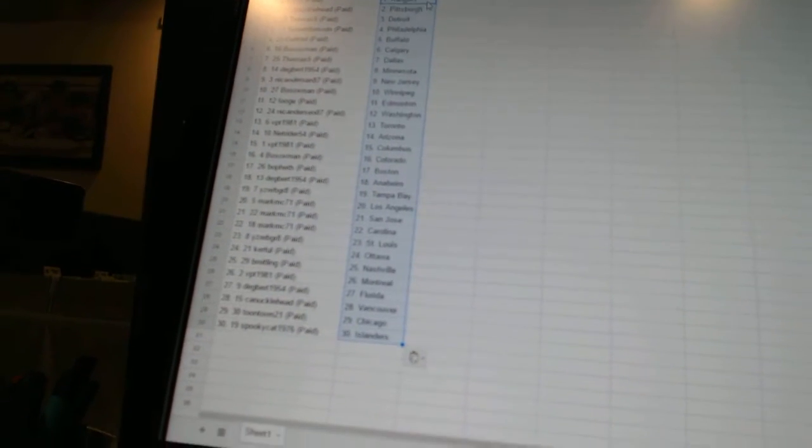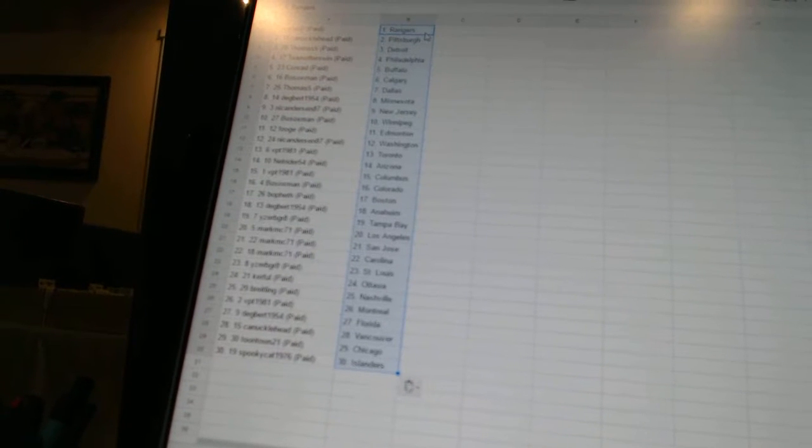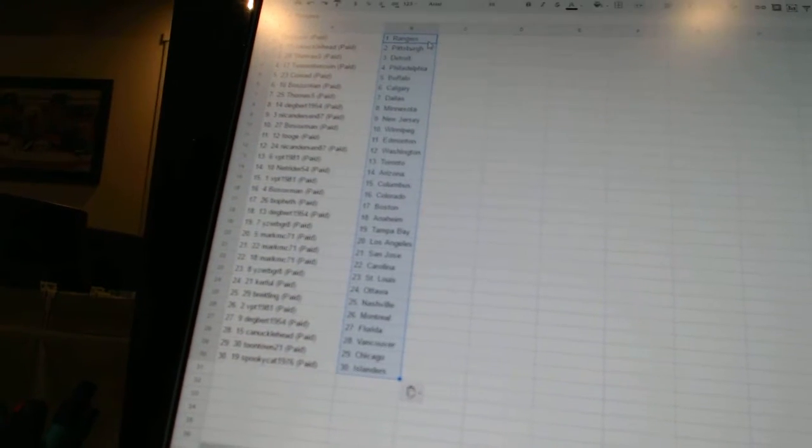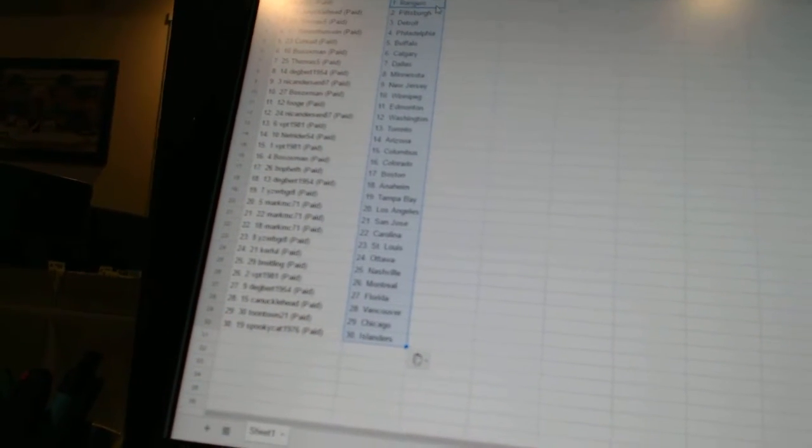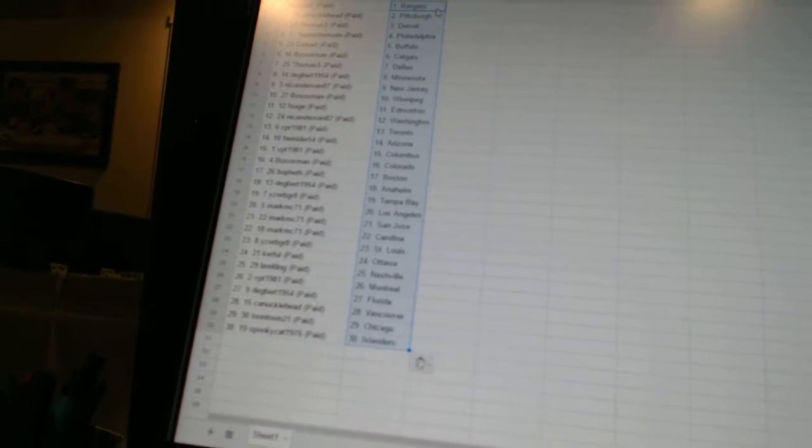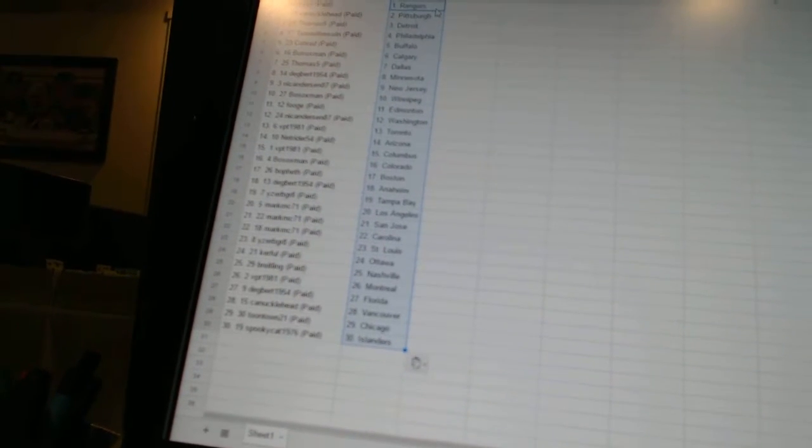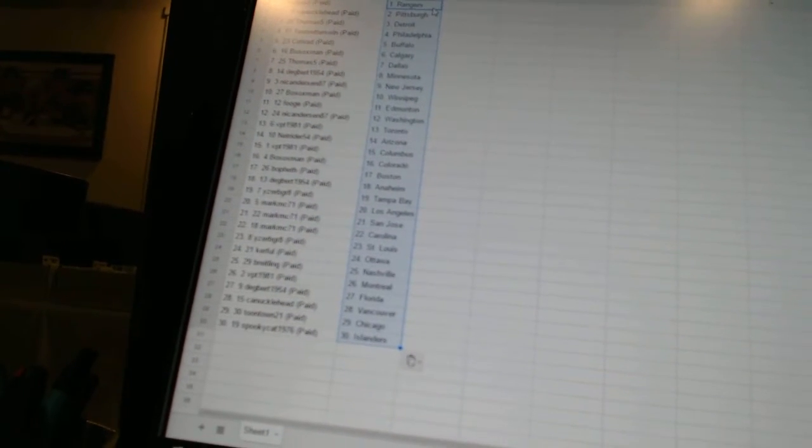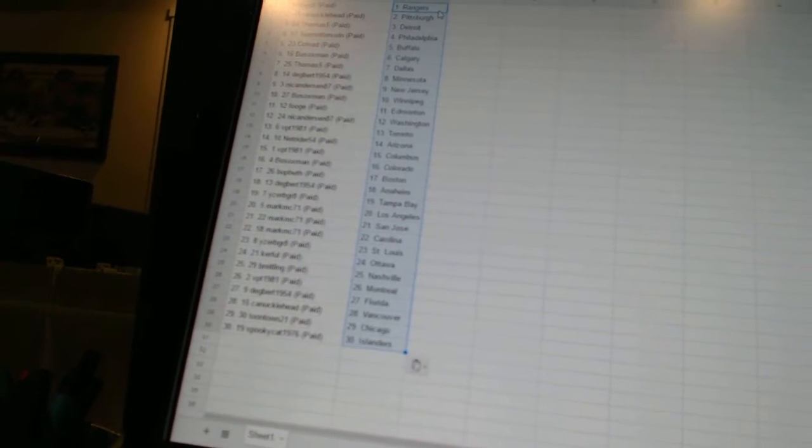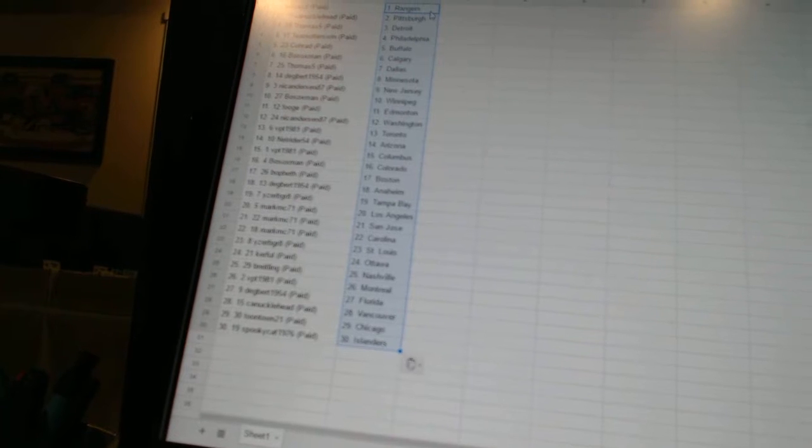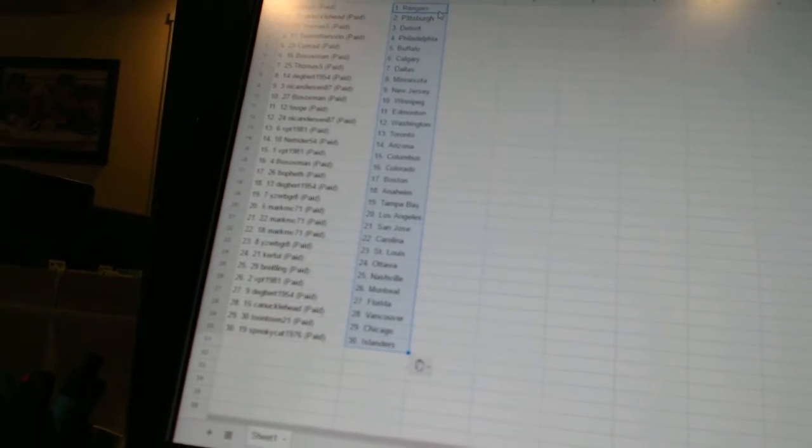Fuge has Edmonton, Nick Anderson has Washington, VPT 1981 has Toronto, NetRider has Arizona, VPT has Columbus, Bo Soxman has Colorado, Bo Feth has Boston, Degbert has Anaheim, Eyes to be Great is Tampa, MarkMC71 has Los Angeles, San Jose, and Carolina.